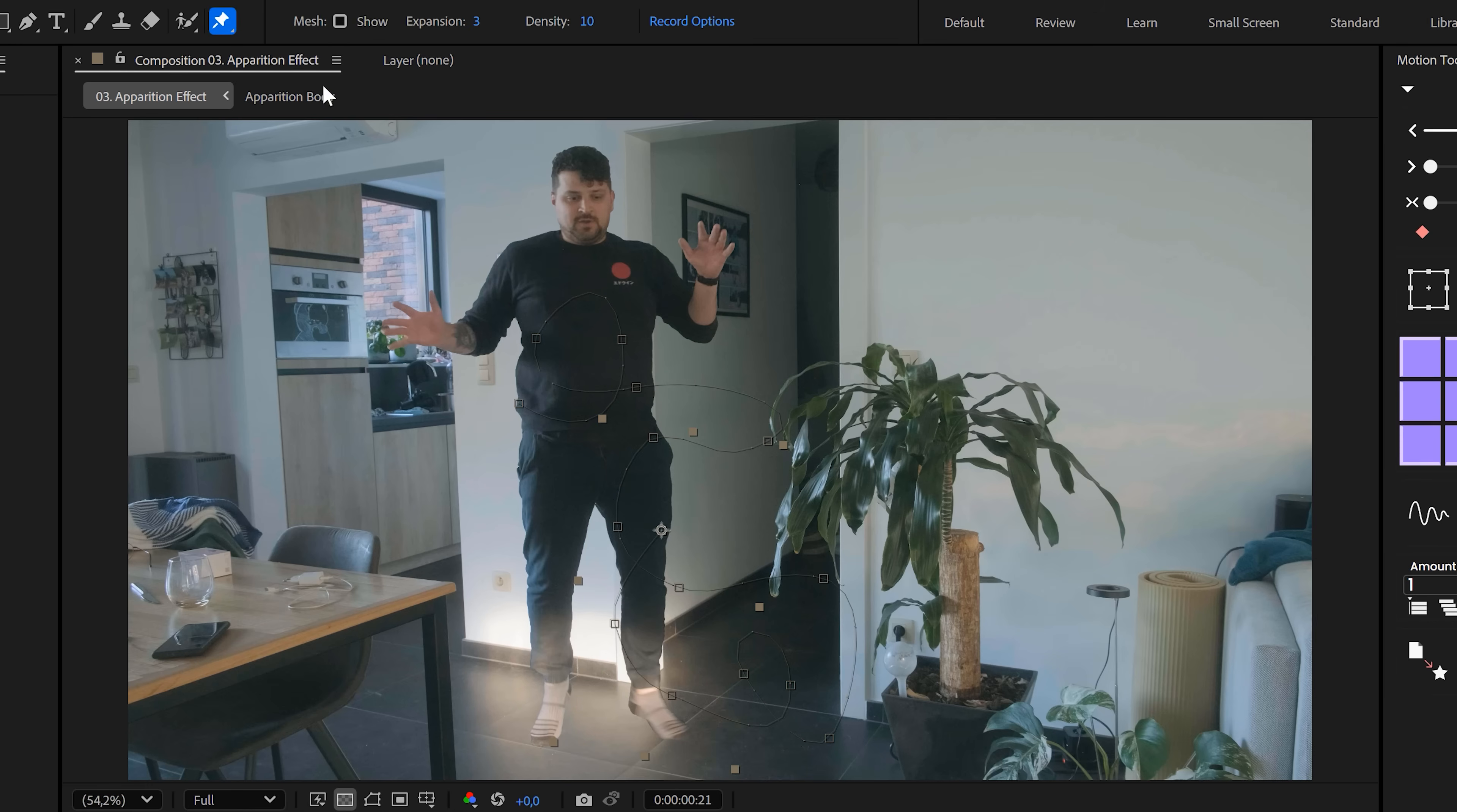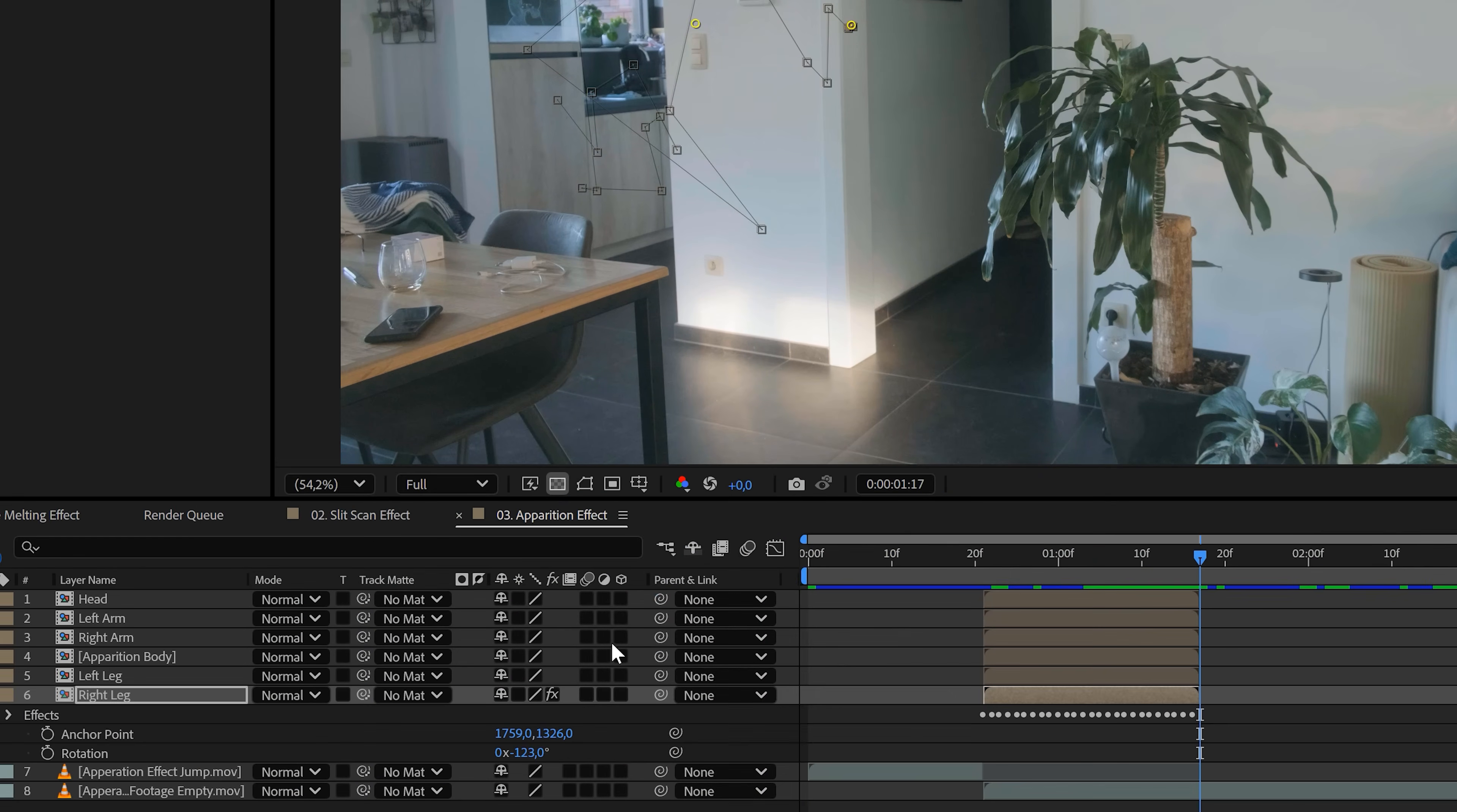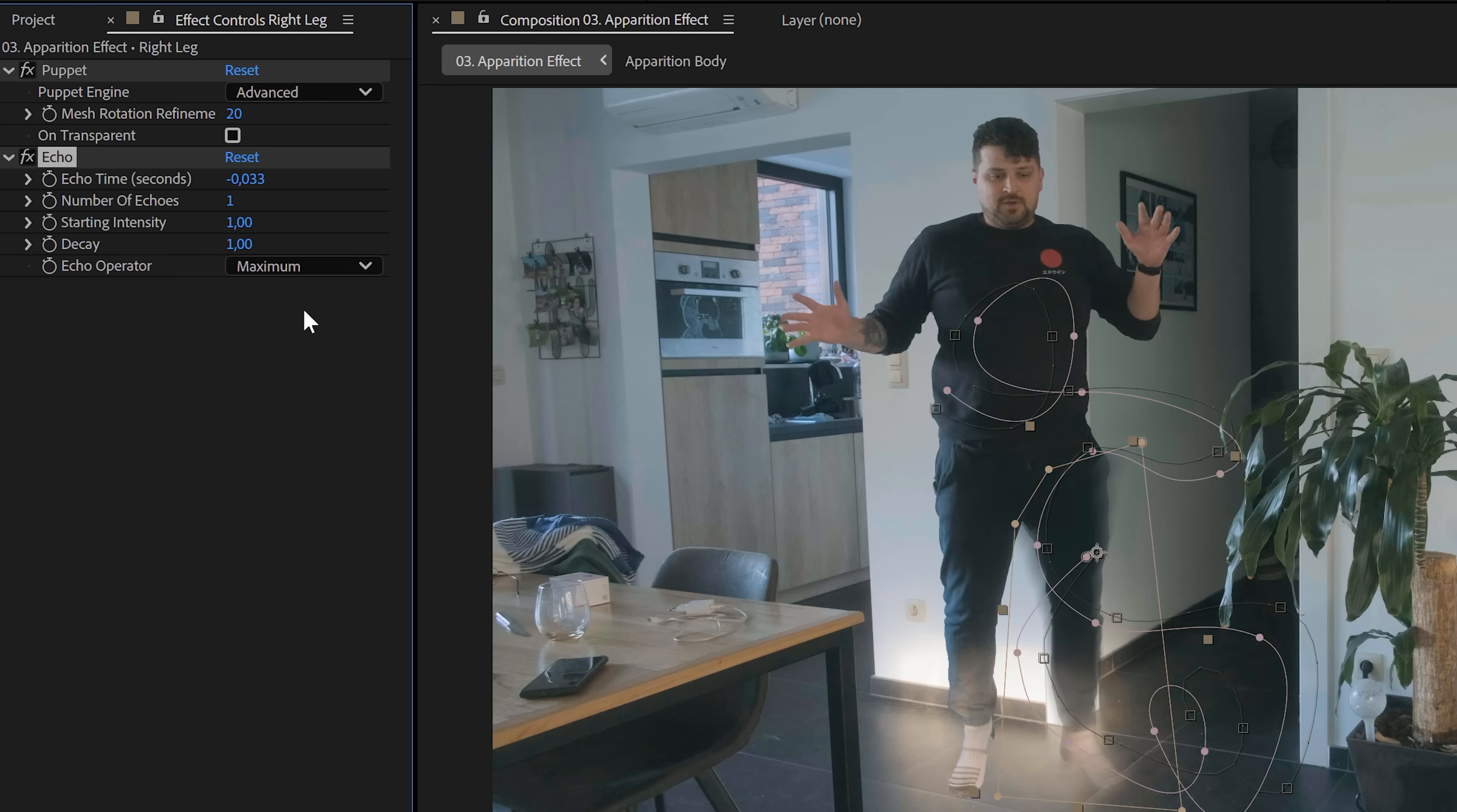Next we're gonna warp it. Add three puppet pins across the limb and use them to blend it along the motion path as it animates. Now turn on motion blur and add the Echo effect. In Echo settings, set the operator to Maximum, increase the number of echoes and set the time offset to something like -0.03.